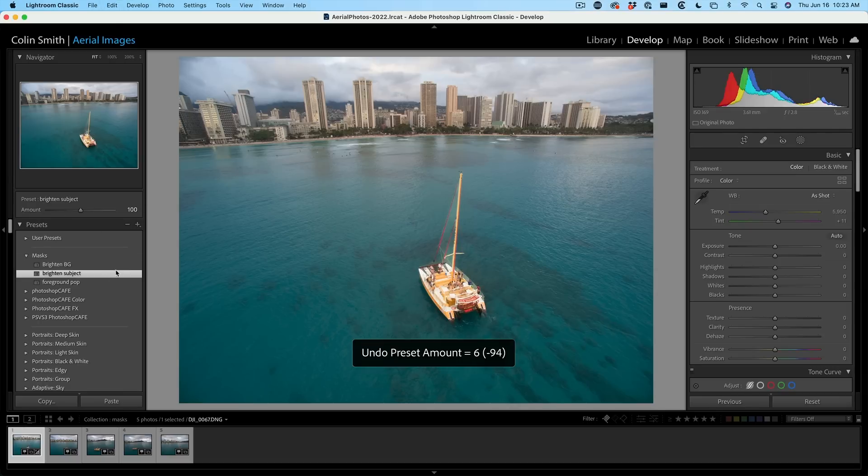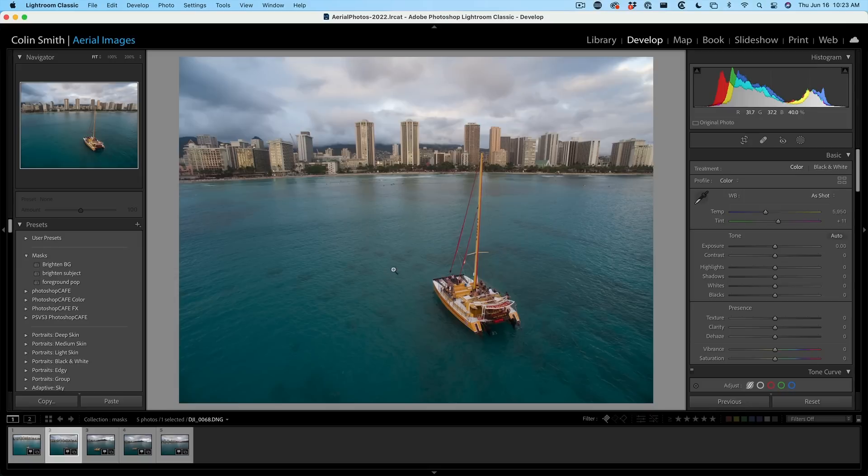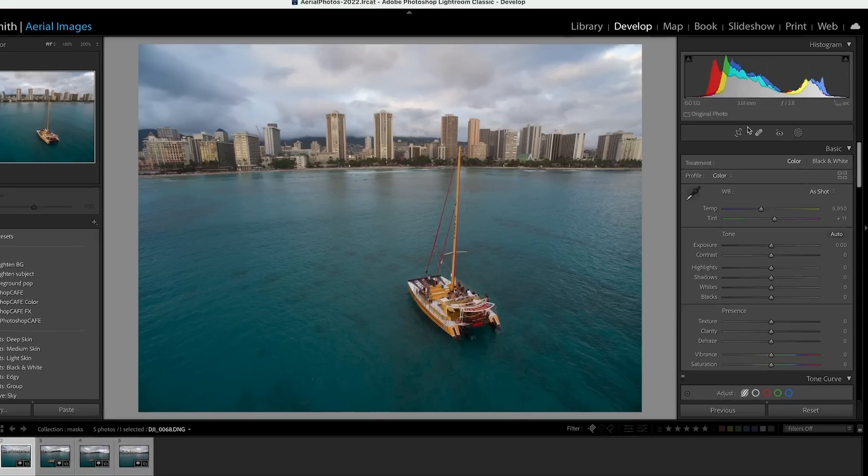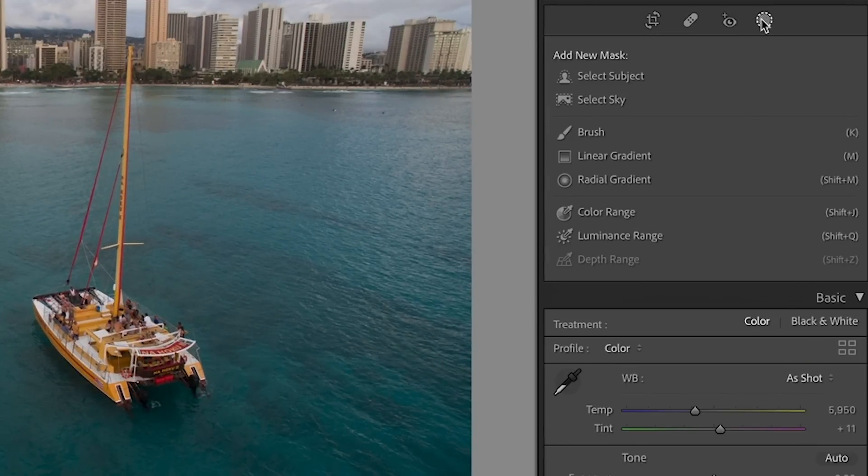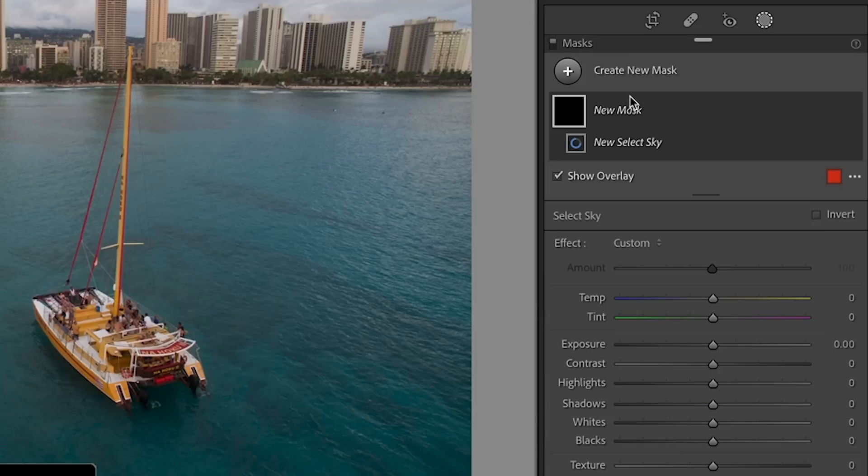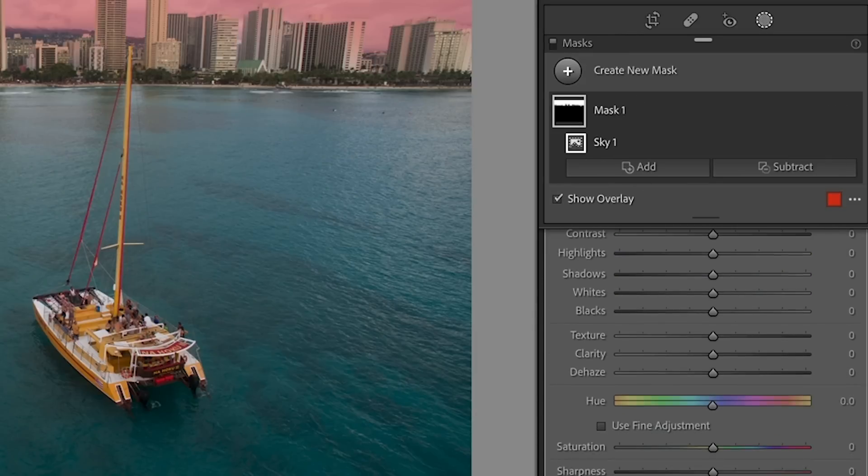Let me just undo this. I want to show you something else that's really interesting. So what I'm going to do here is I'm going to select the sky. So let's grab our masking tool and we're going to choose to select just the sky. Great. And why don't we do some adjustments on the sky?